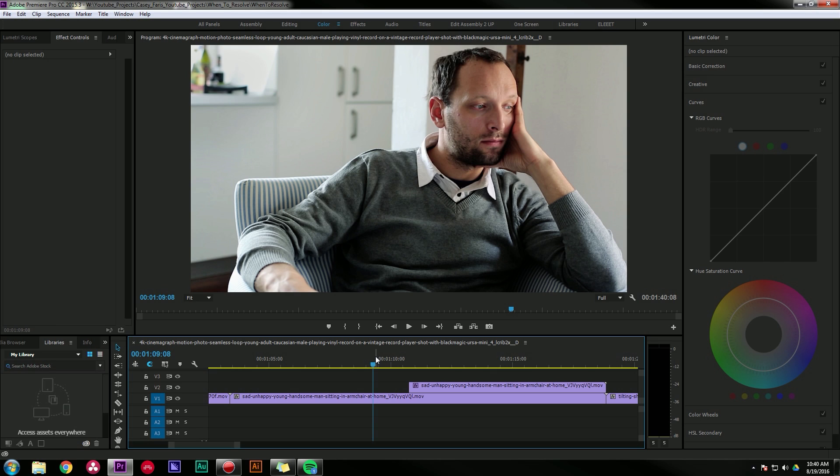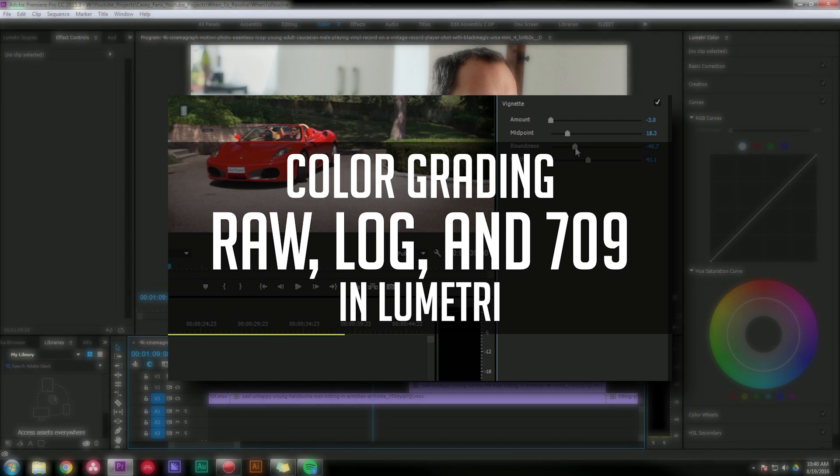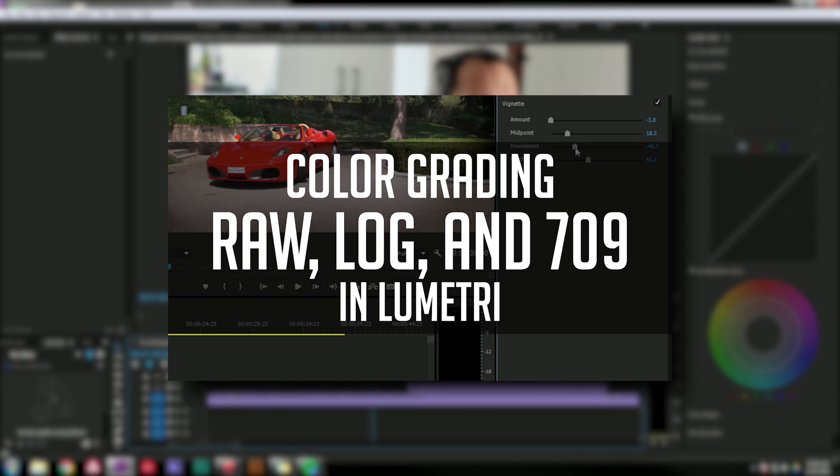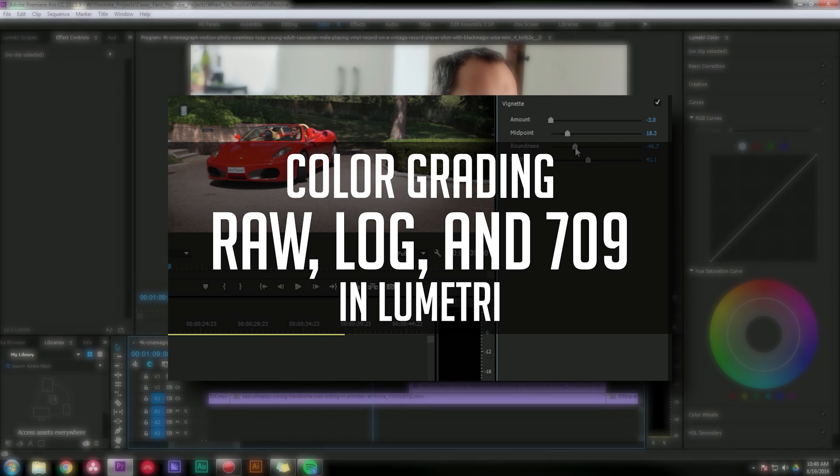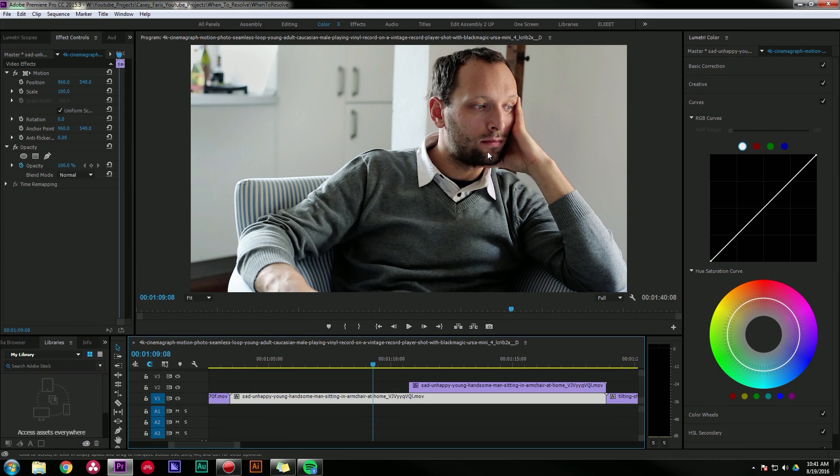Hey guys, this is Casey Ferris. Thanks for checking out another video of mine here on the YouTubes. Today we are talking about advanced color grading techniques inside of Premiere Pro CC using the Lumetri color panel. If you don't know what the Lumetri color panel is, you should learn that first because this won't make any sense if you don't know what you're doing.